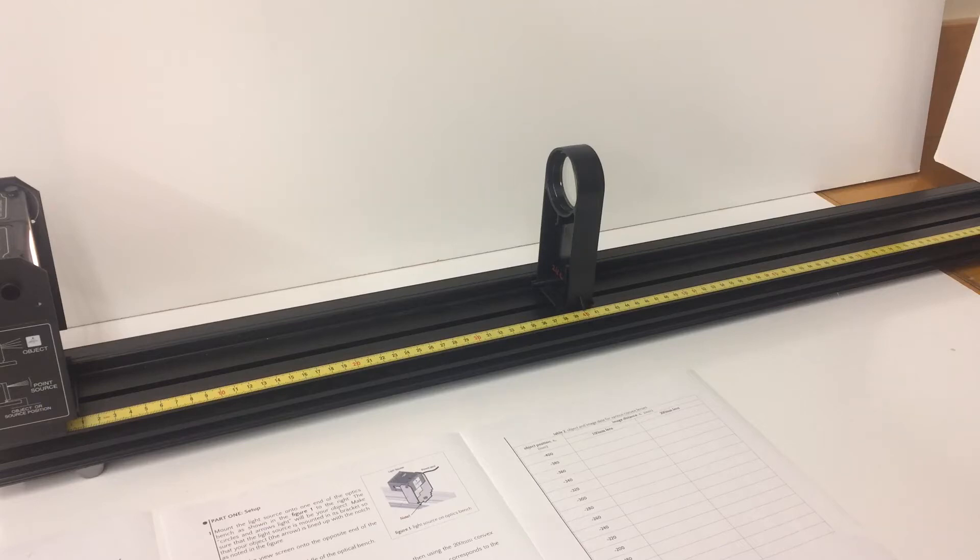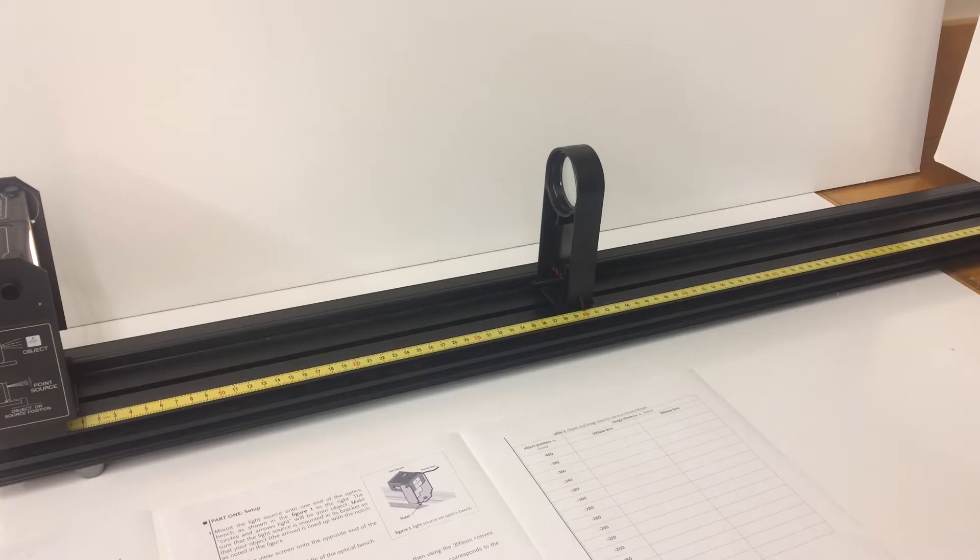Hi everyone, today we're going to be doing the thin lens experiment for physics 110 as part of the Sierra College physics department.